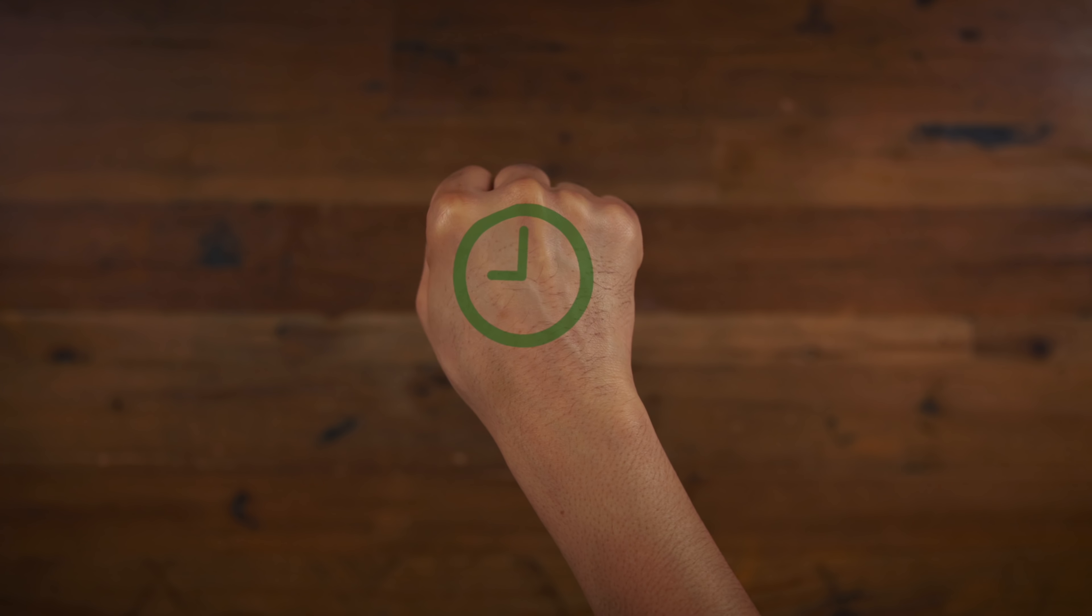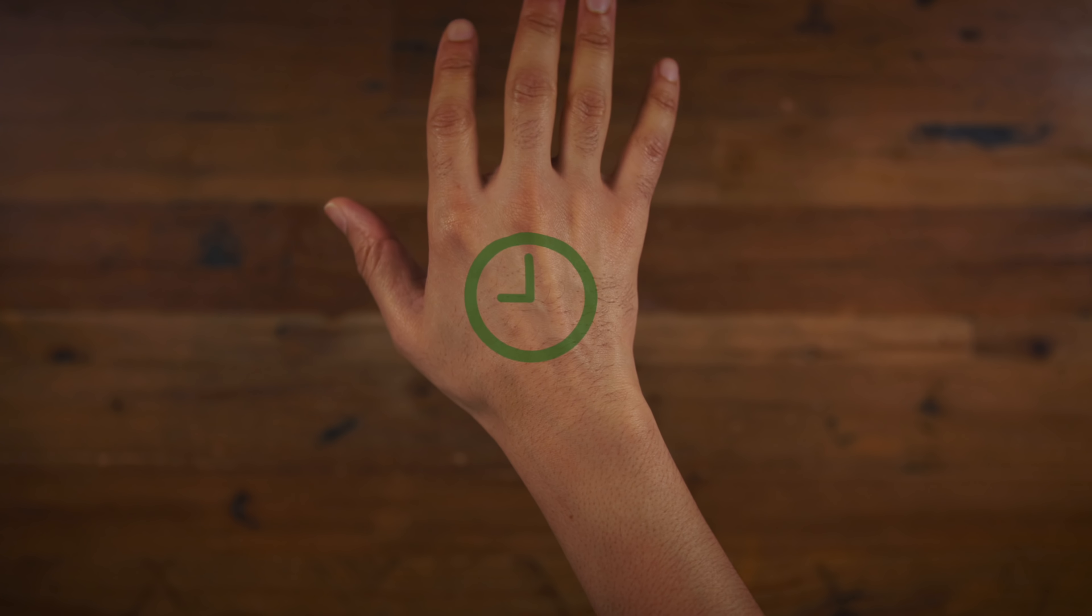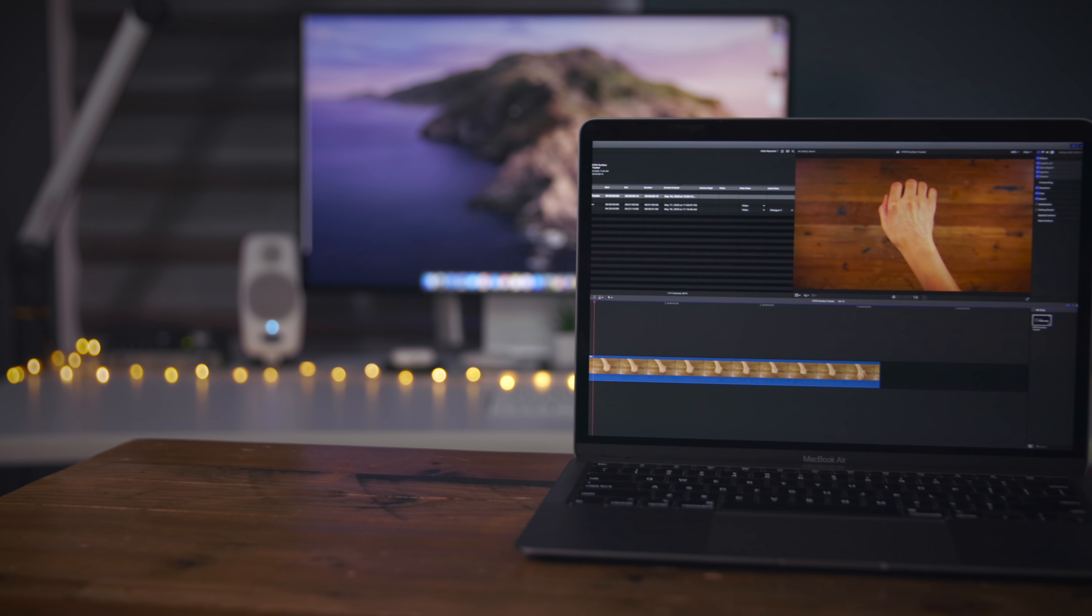In this video, I'm going to show you how to use Pixel Film Studio's FCPX Surface Tracker to do awesome things like this.